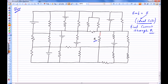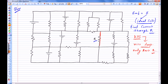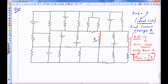We have to include R in the loop. What we are going to apply is Kirchhoff's Voltage Law. I have to find a nice loop — a loop in which the only resistance is R and there are no other resistances. In that loop, I can apply: net EMF equals current through that resistance times R.